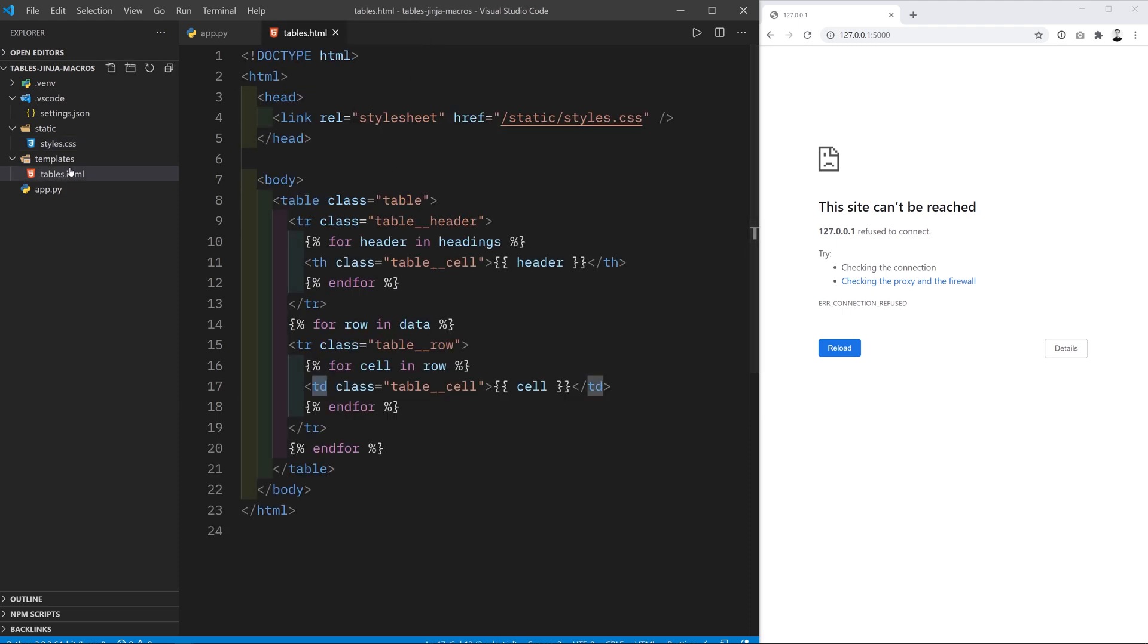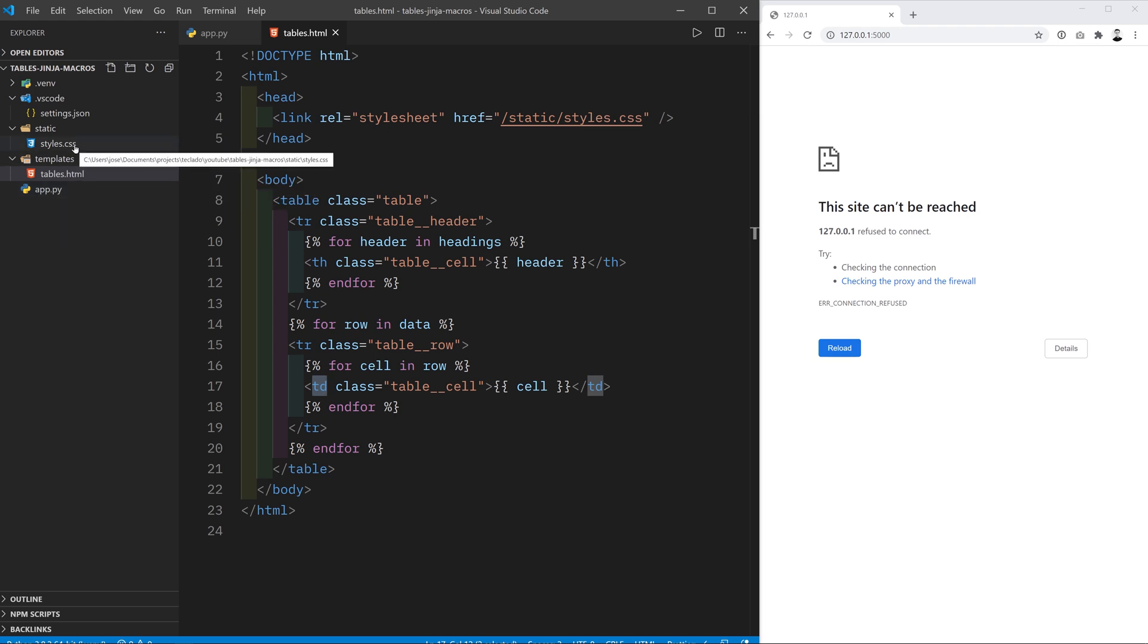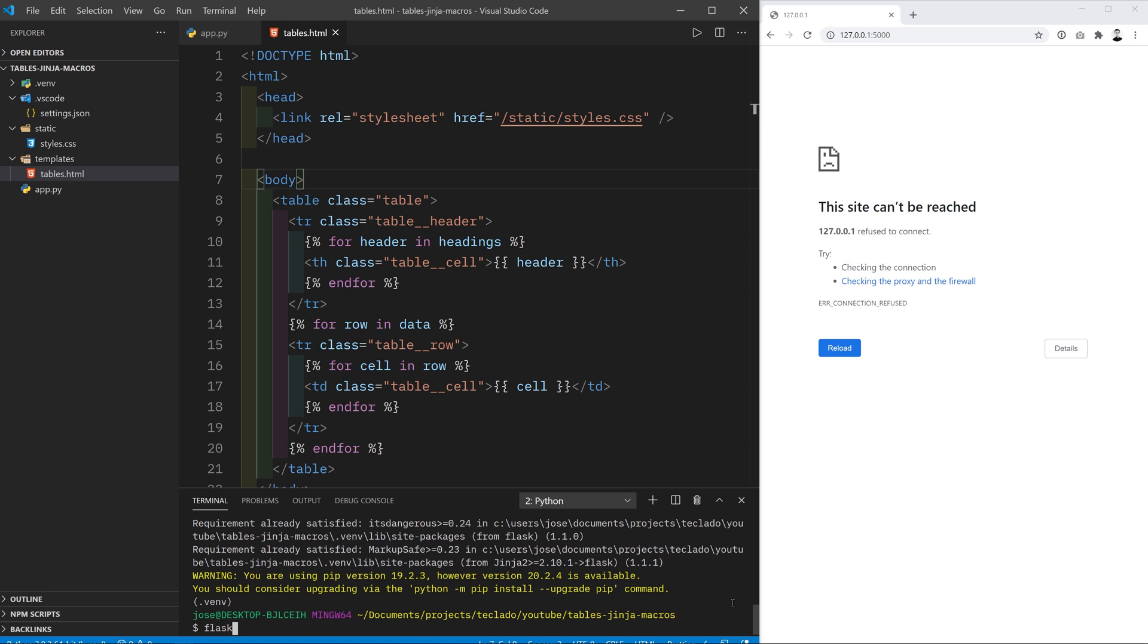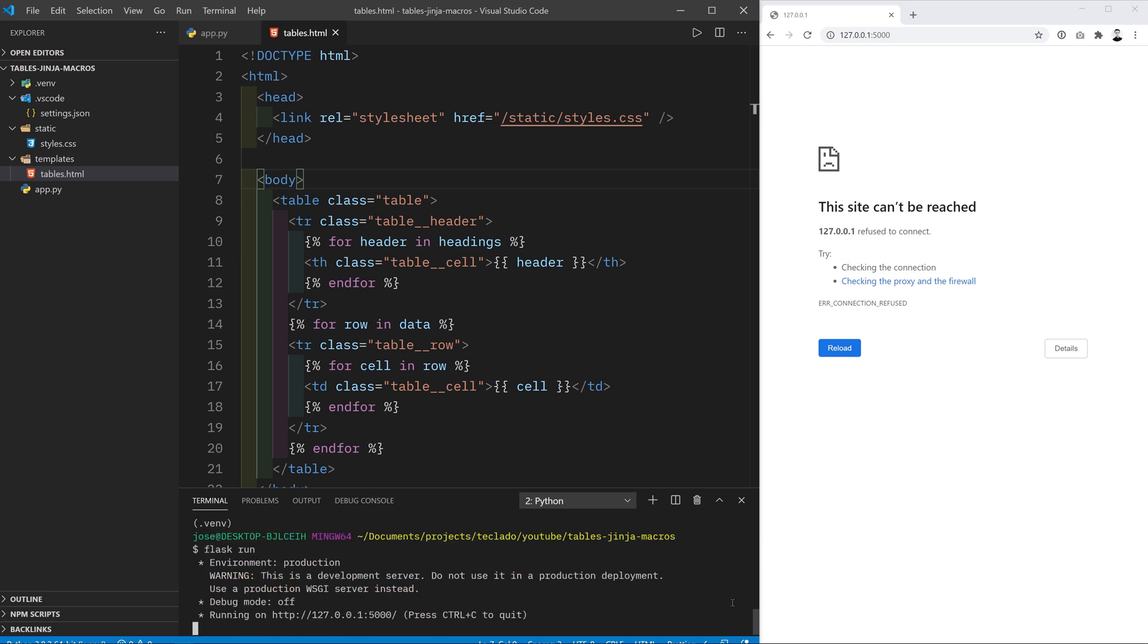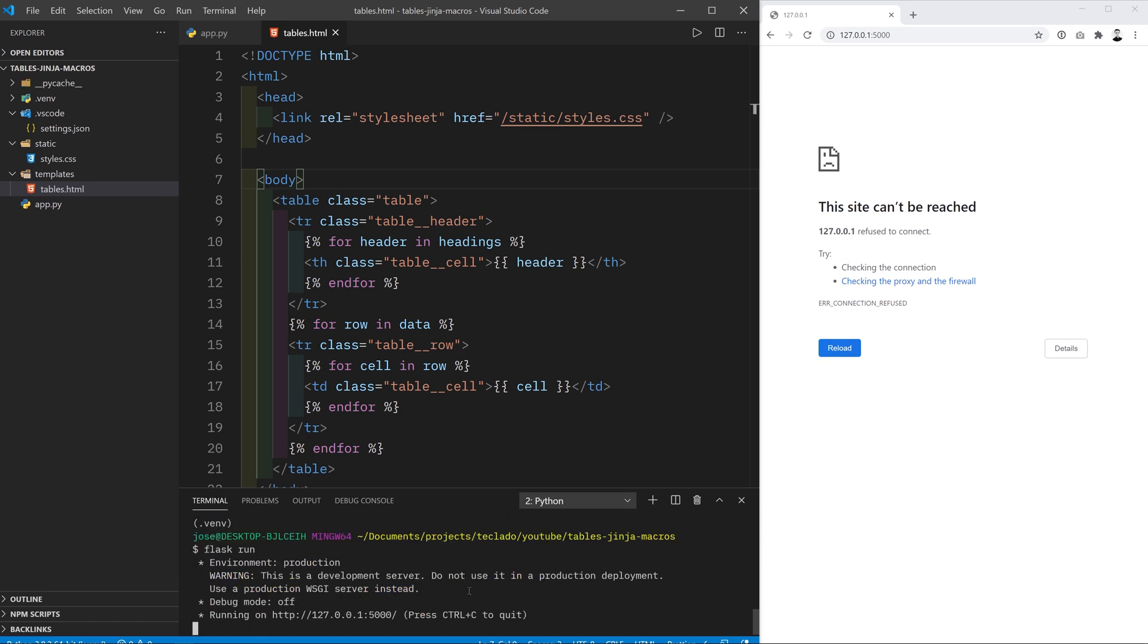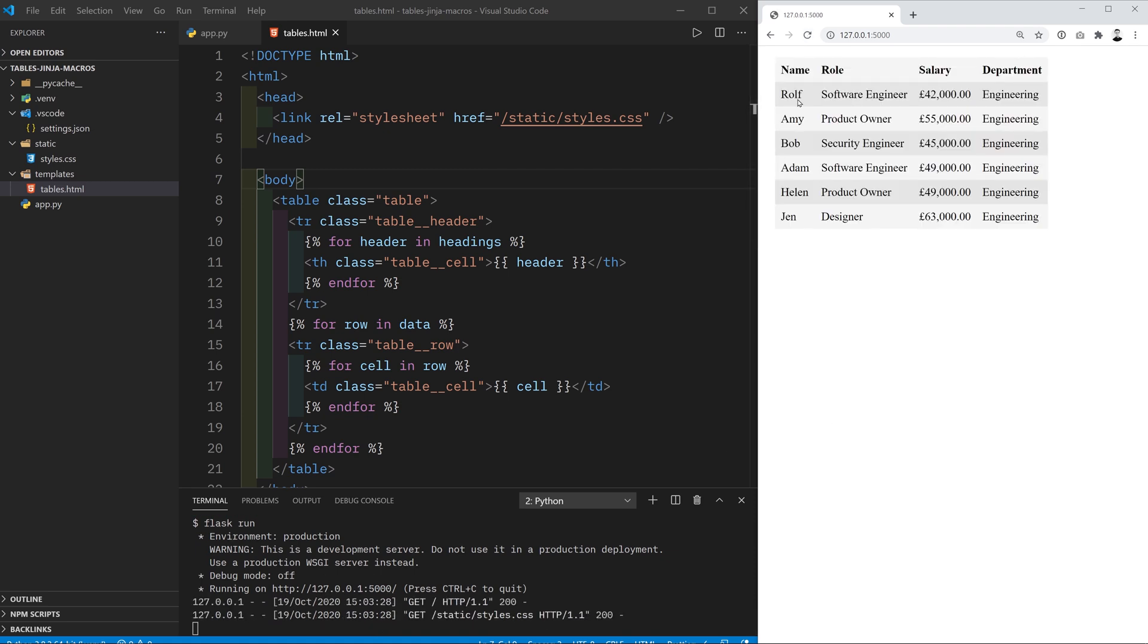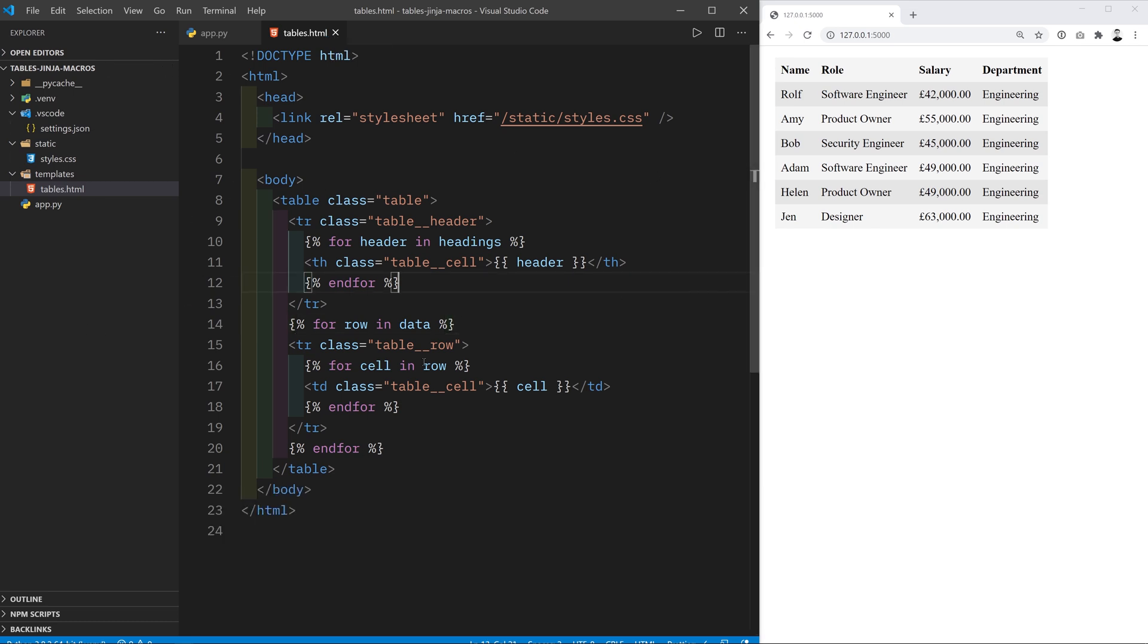So once you've got these three files, the app.py, the tables.html and the styles.css, we can go ahead and launch our Flask app. So what I've done is I've created a virtual environment, I've installed Flask in it and all we have to do now is Flask run. When you do this you can go to 127.0.0.1 colon 5000 and you should see your table appear. Again this is all in the previous video. So I'm going to hide away the console here and just focus on the Jinja2 side of things.